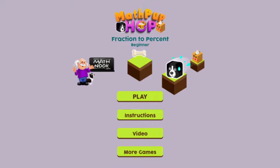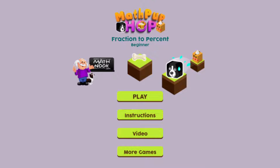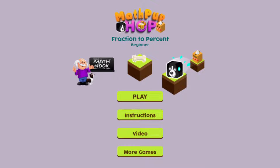Hi, this is Tommy Hall with MathNook.com and I'm here to give a quick overview on how to play our Fraction 2% game. MathNook has lots of free math games to play as well as teaching tools and fun games, and there's never any membership or sign up required — everything is free to play and use.